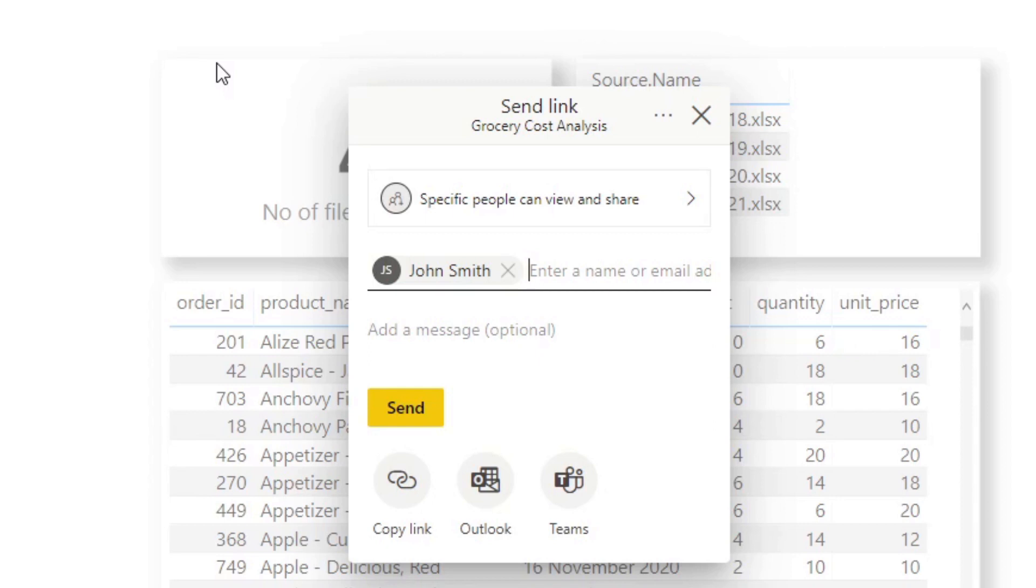But the problem comes when you have to share this report to multiple people, and I'm talking hundreds or thousands of people at once. Just doing it individually like this is not a sustainable solution for you. So you want to find a way to bulk share this report to those groups without having to do it one by one.